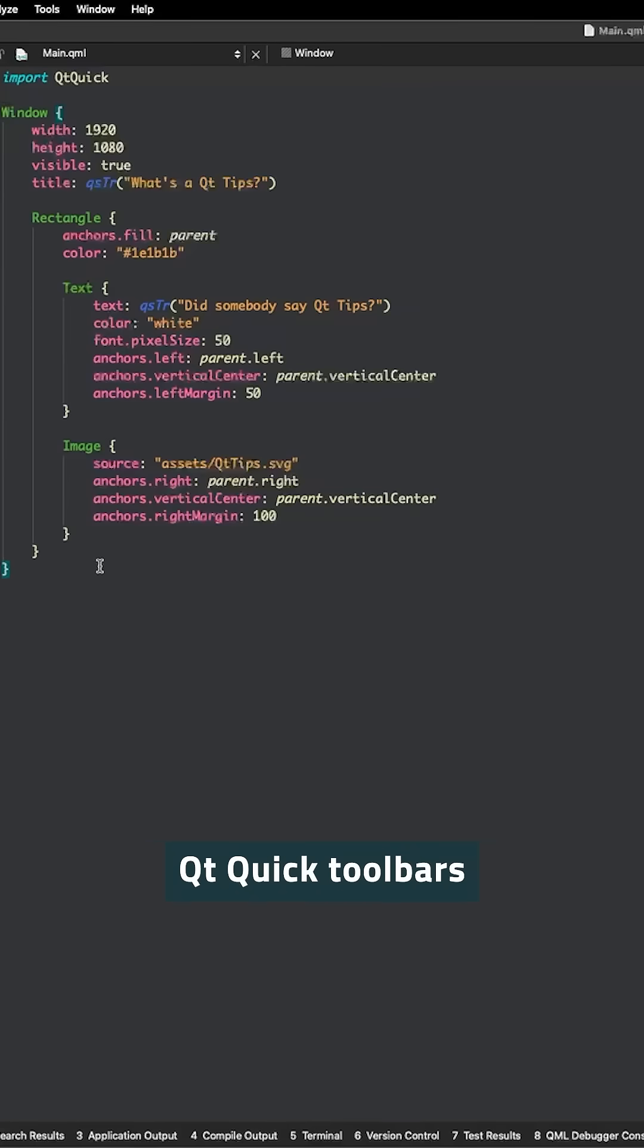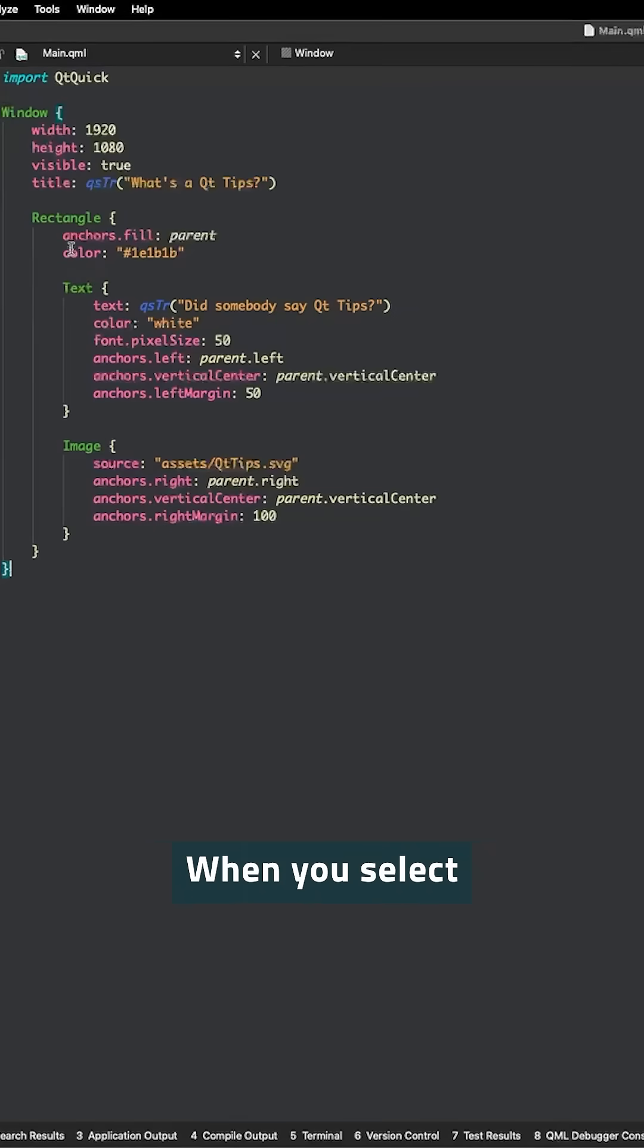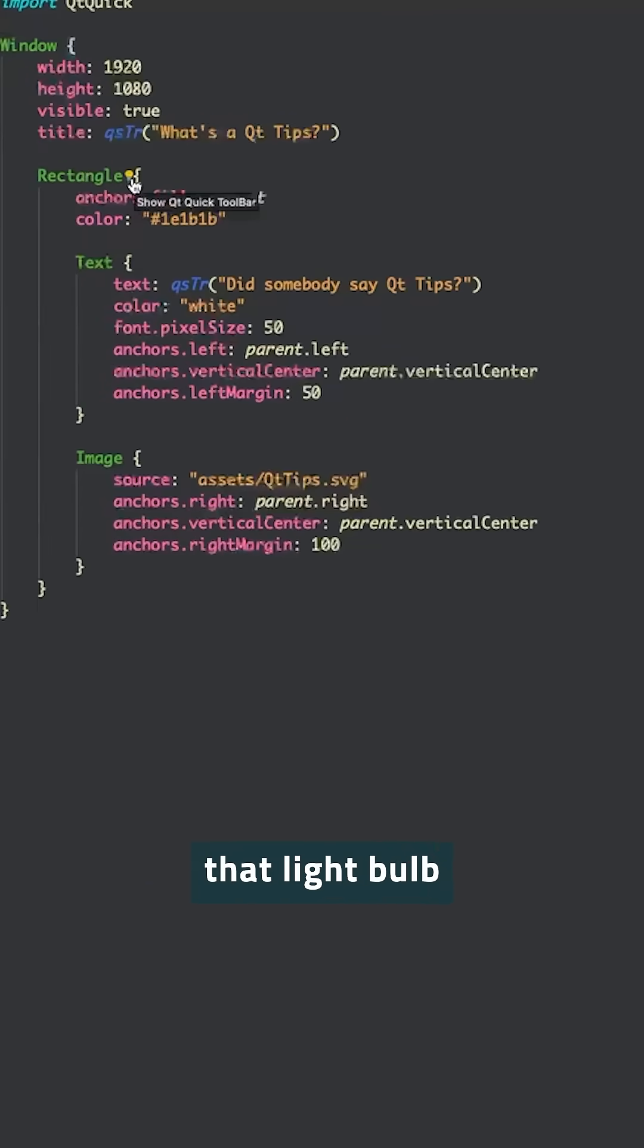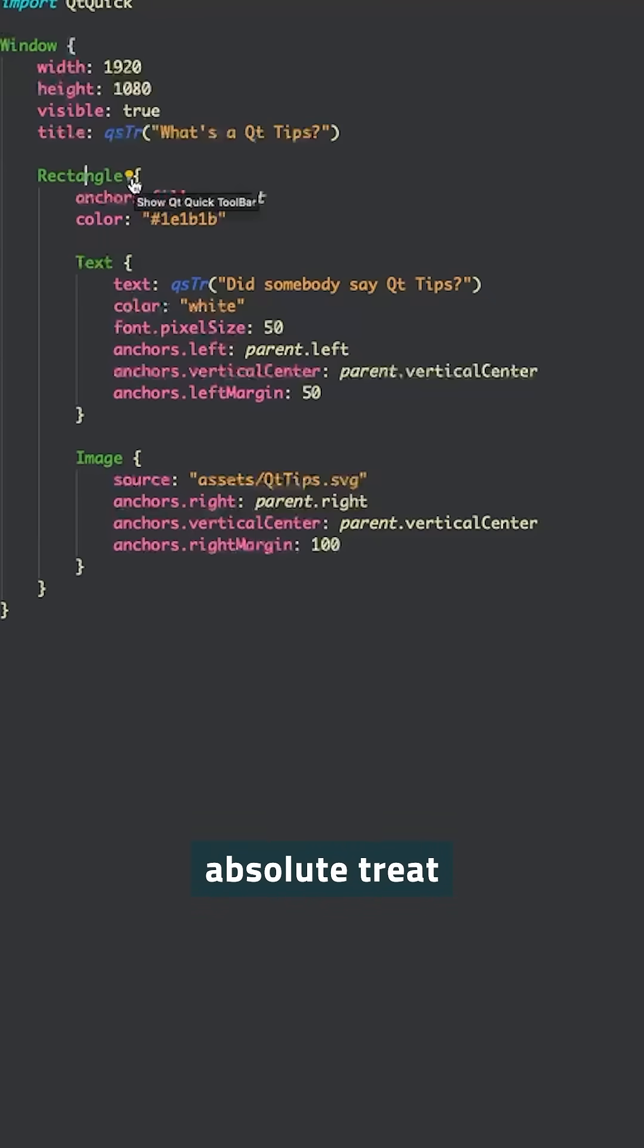We're talking about Qt Quick toolbars in Qt Creator. When you select a Qt Quick type in your code and spot that light bulb icon, you're in for an absolute treat.